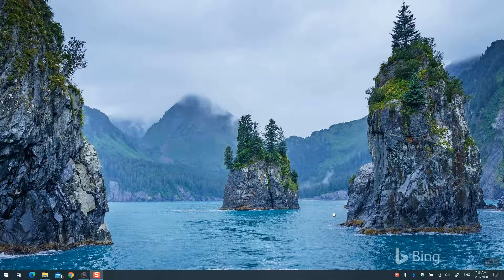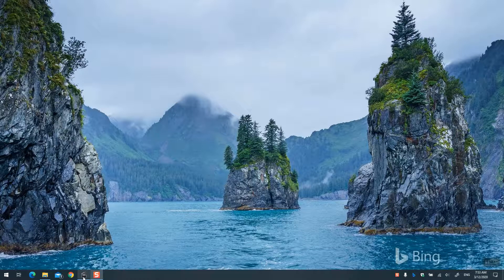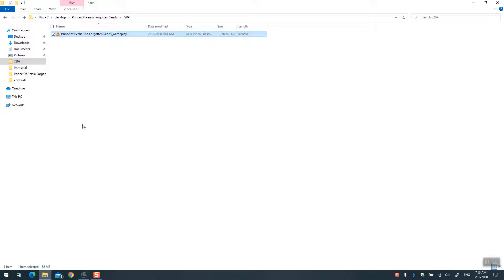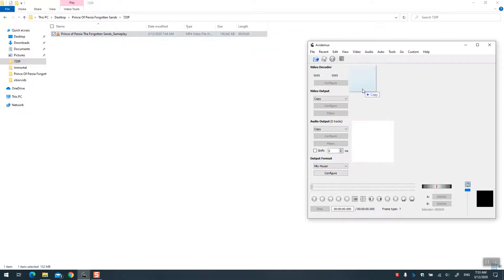Let's get started. I got this clip here from my recent Prince of Persia gameplay and I just loaded it into AVID max.